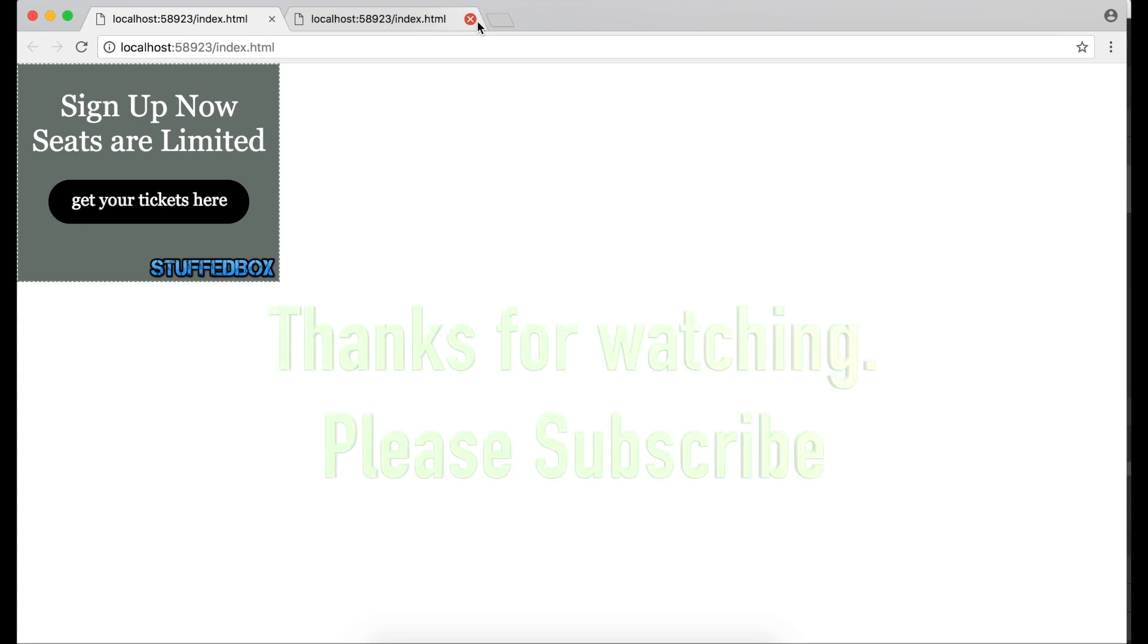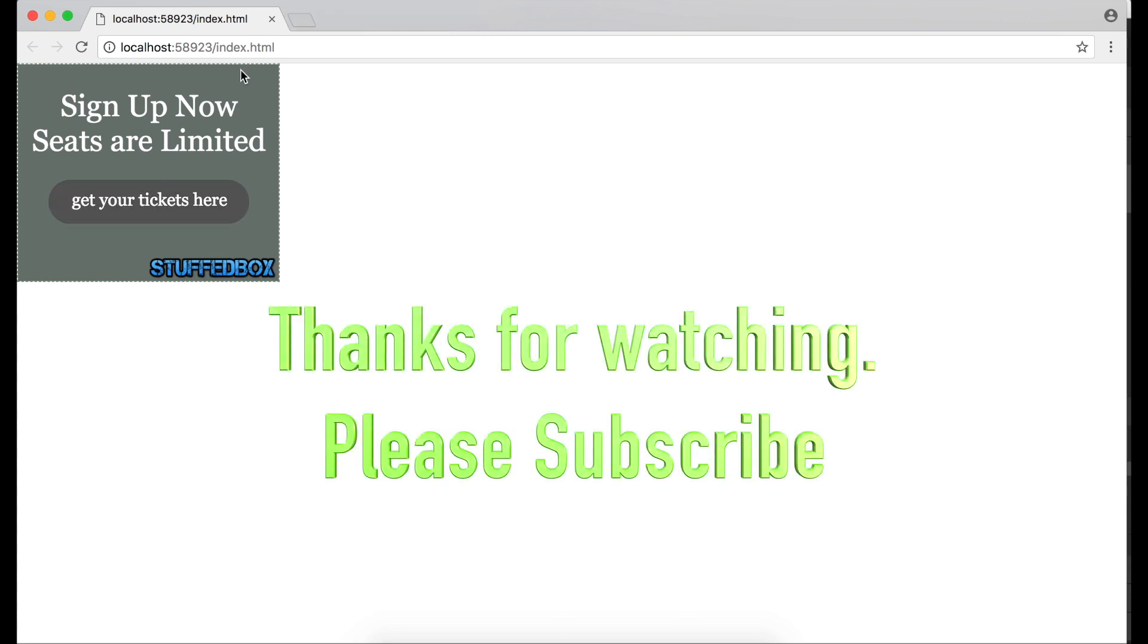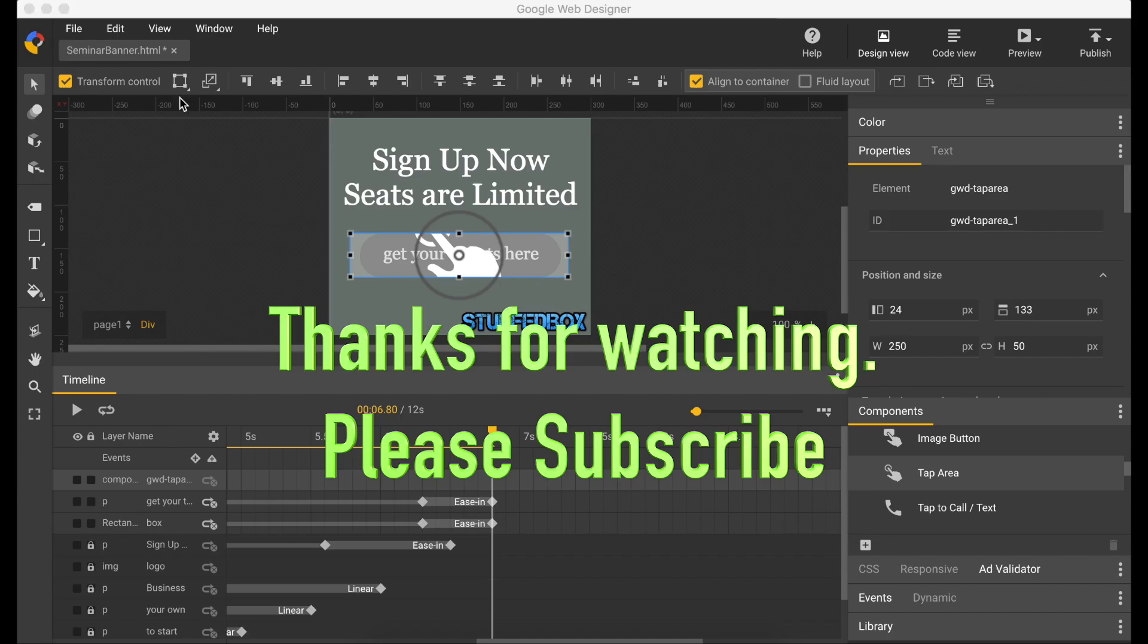Thank you very much for watching guys. I hope you learned something here. If you have any questions, please leave a comment below. And please don't forget to subscribe.